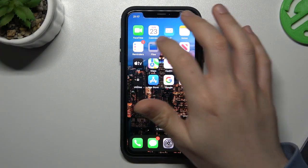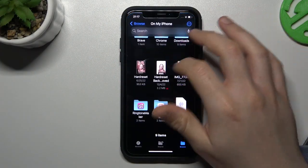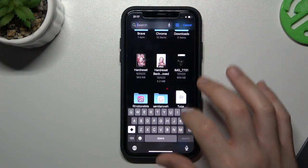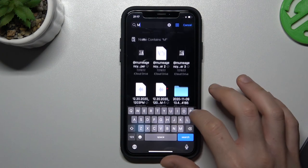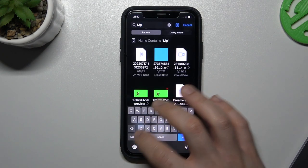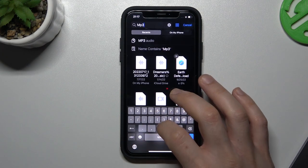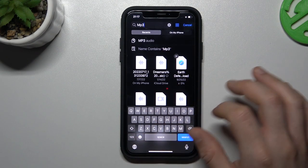So in the first step we have to find our music files. In my case I need to open the Files app and I'm looking for the mp3 files.